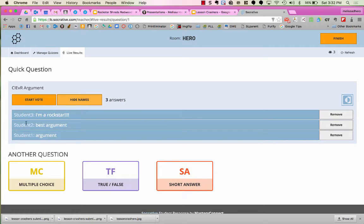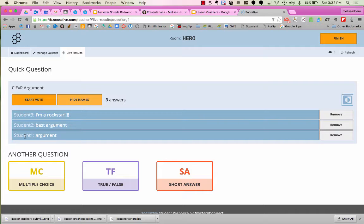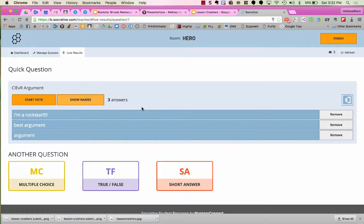You could have it showing names right now, but I wouldn't project that to the students. So at this point, I'm not projecting to the students. I can see the names and what's coming in. I can also hide the names. But if something comes in that's inappropriate, for example, I am a rock star is not an example of the argument, so I can click Remove.